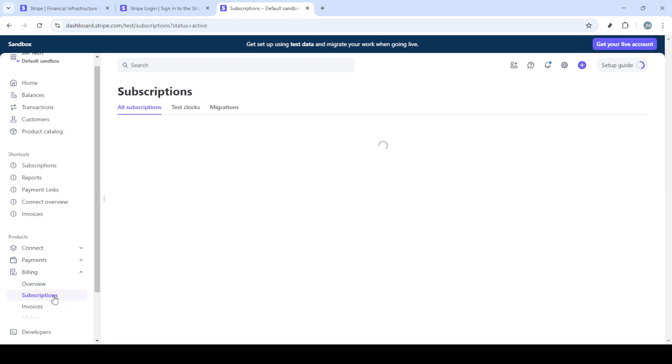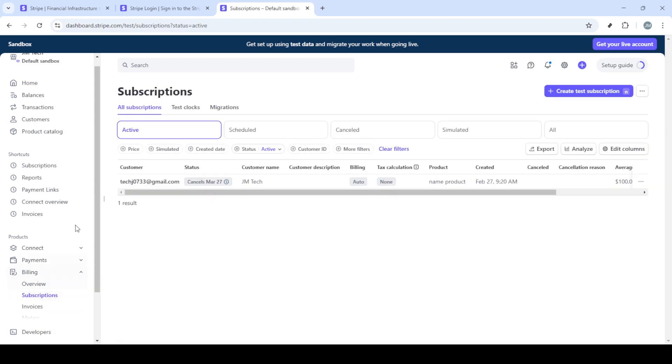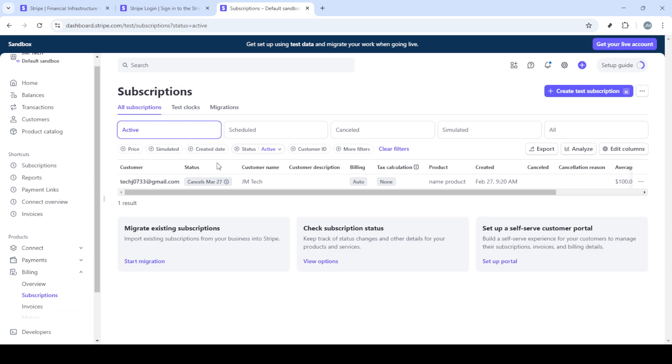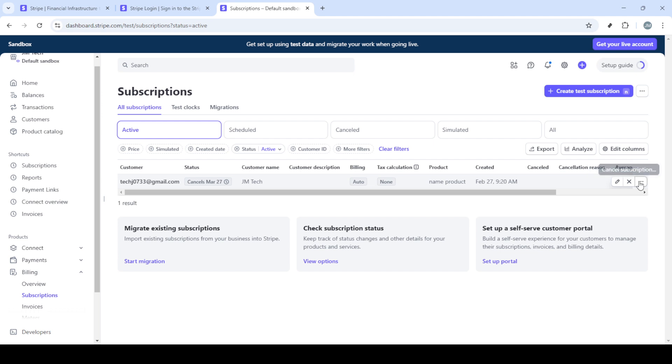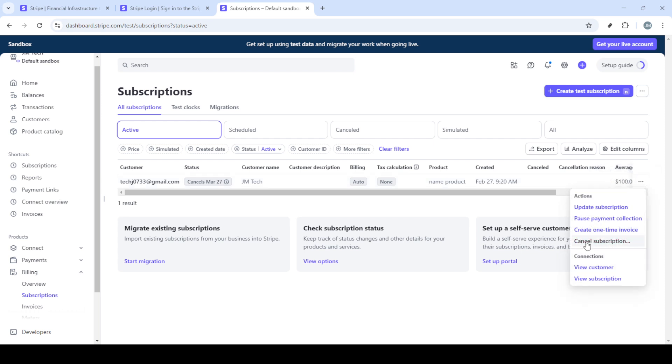After clicking on billing, you'll want to navigate to the subscriptions section. This is where all active subscriptions associated with your account are listed. Look through the list and identify the customer whose subscription you wish to cancel. It's important to verify the details to ensure you're canceling the correct subscription. This step is crucial, especially if you're managing multiple customers or subscriptions.